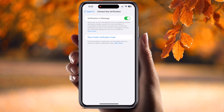If you tap here, it will show your public verification code to allow people to verify they are messaging you. You can share your public verification code. When someone sends you a message, they can verify via this code. It's a very simple process to activate Contact Key Verification on iOS 17.2.